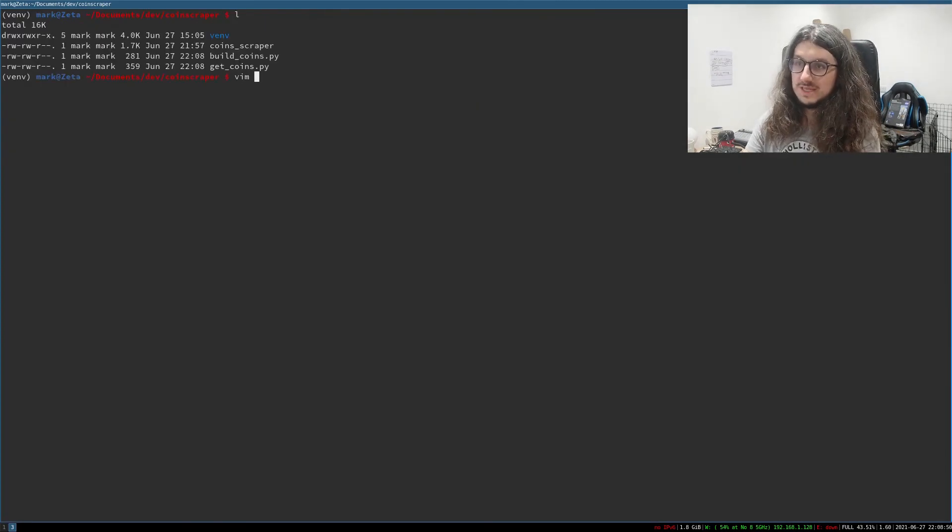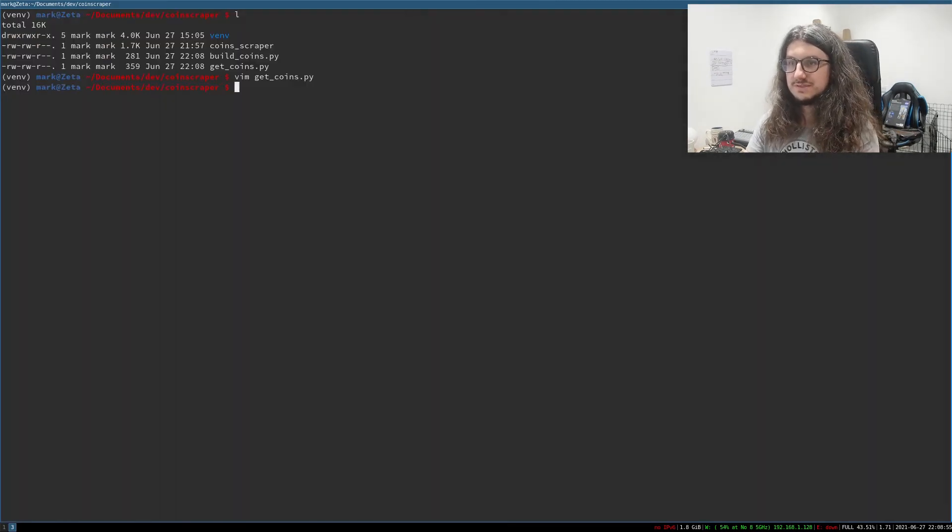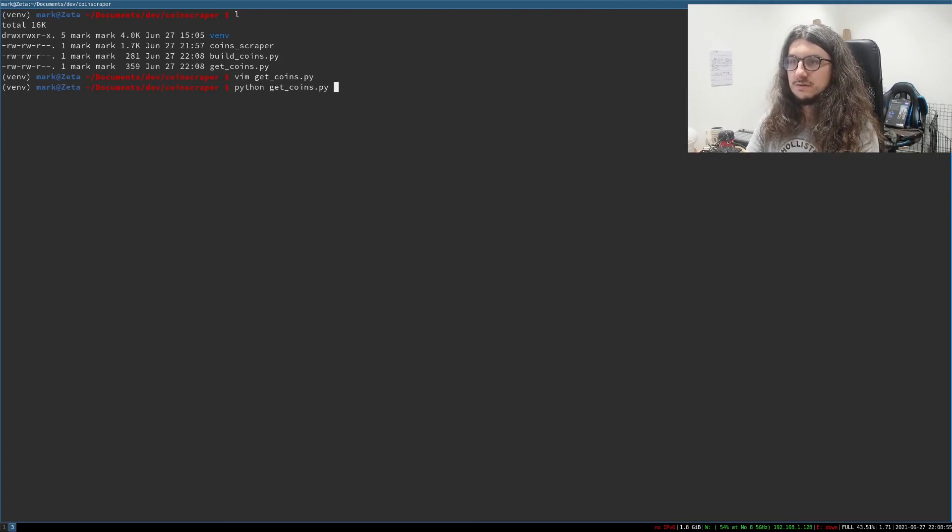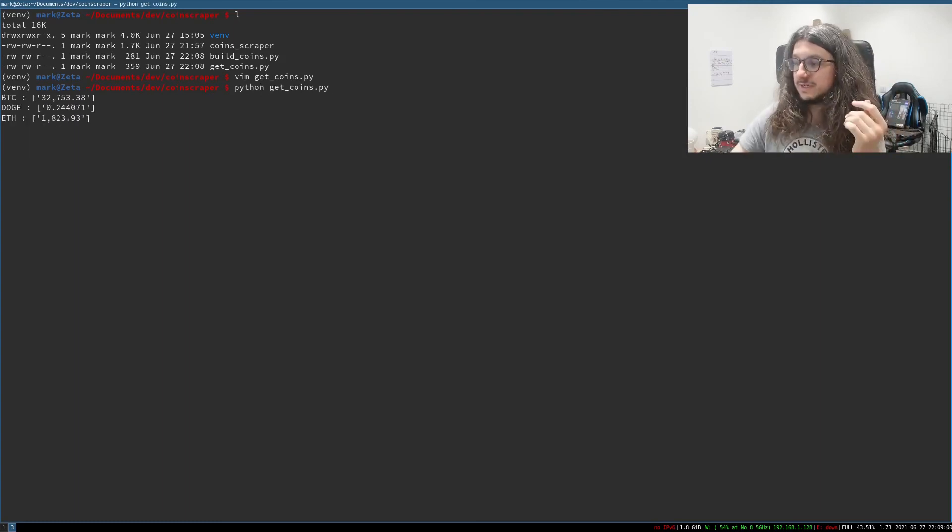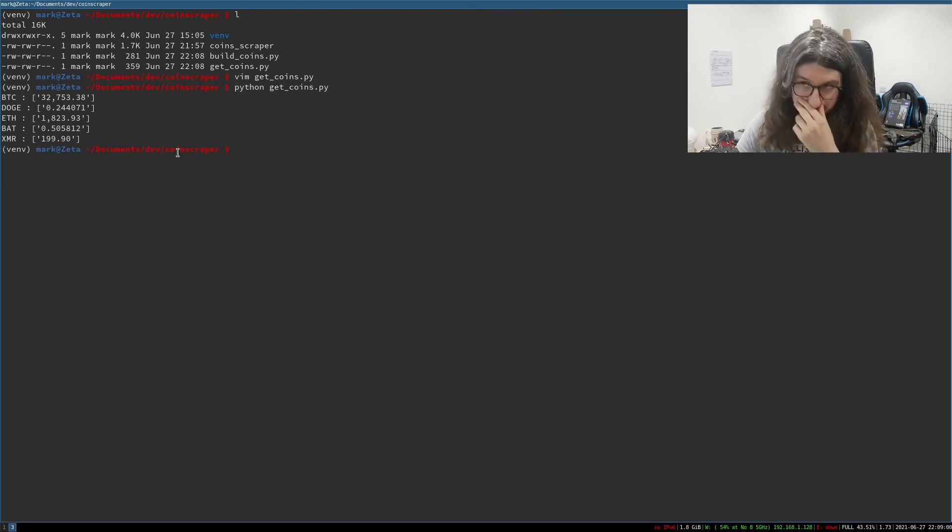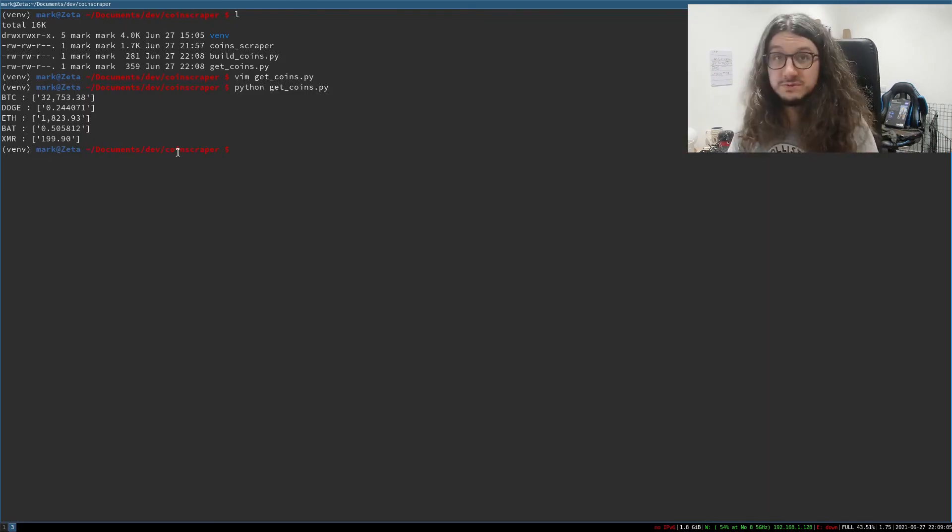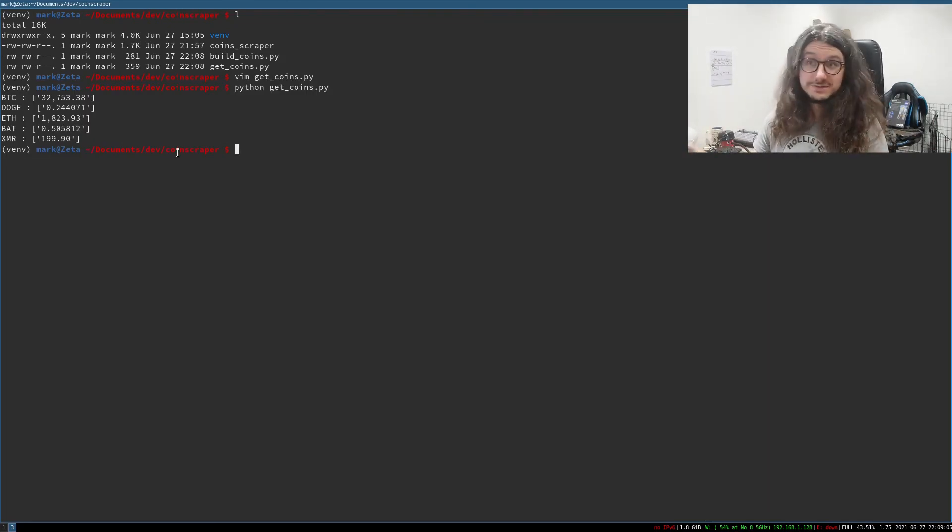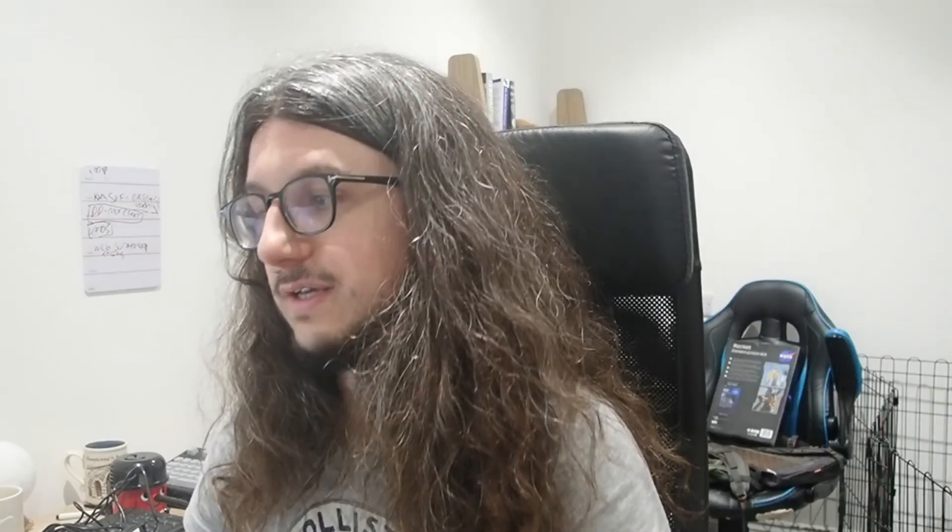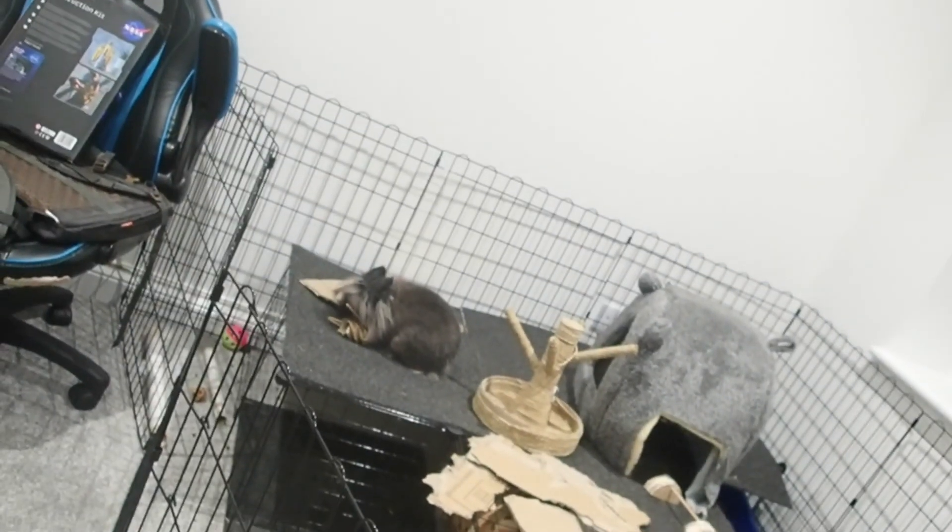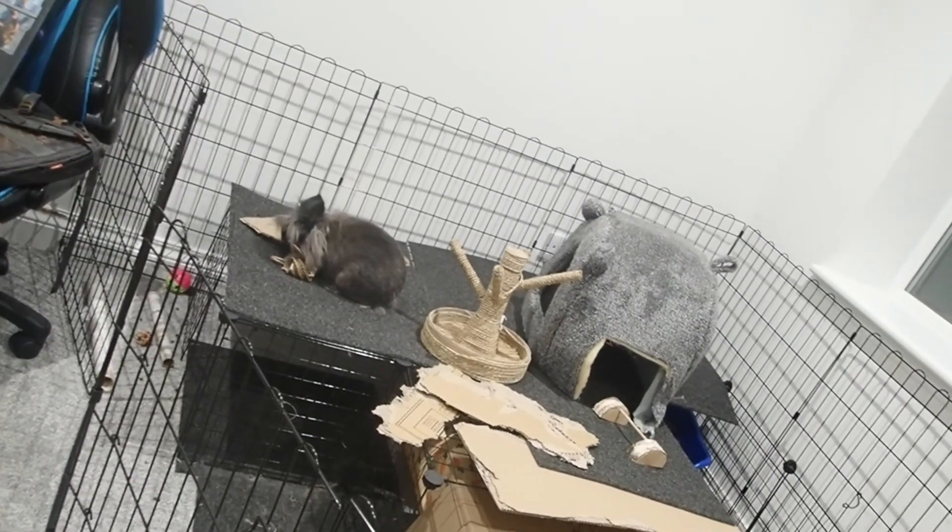You know, we could cron get coins and have this displayed in our status bar, like our i3 status bar. We could cron this and display this. Right. It would be cool. People normally use external APIs for that stuff. But we're using web scraping because we're insane. But we did it easily. Anyway, that's the video. Peace.